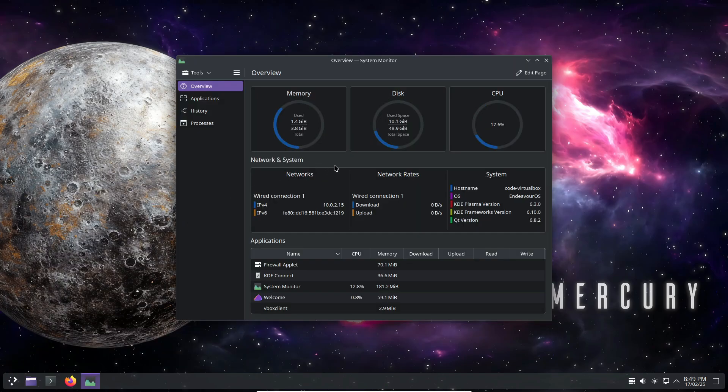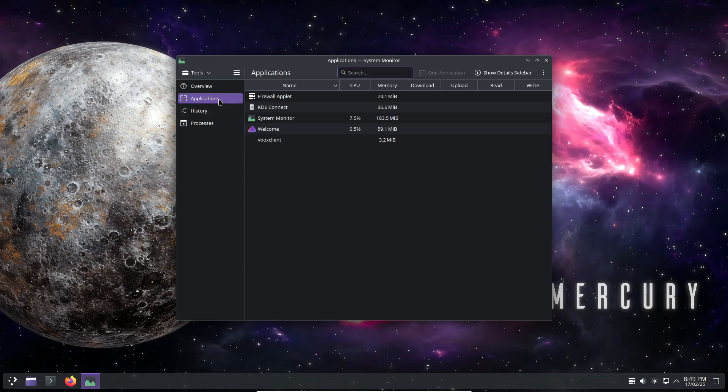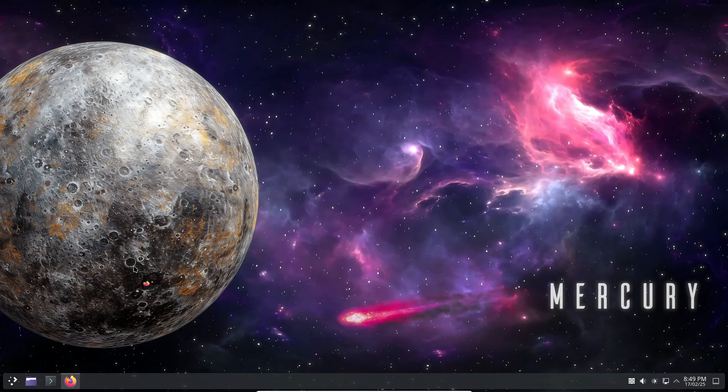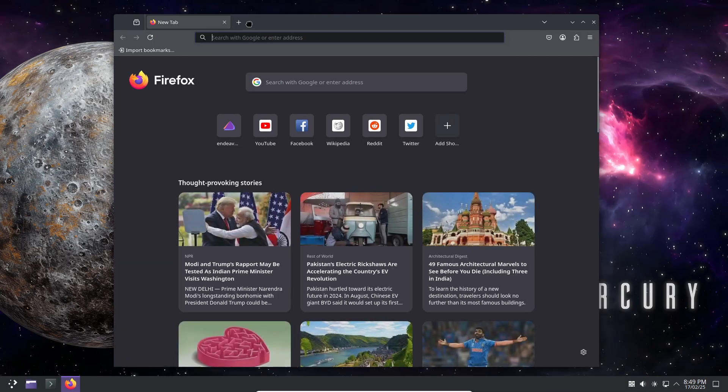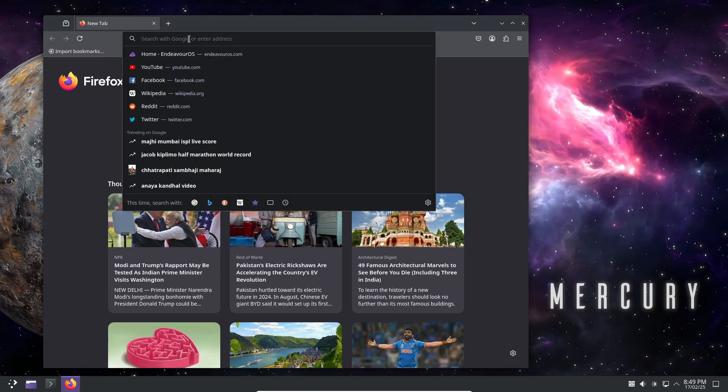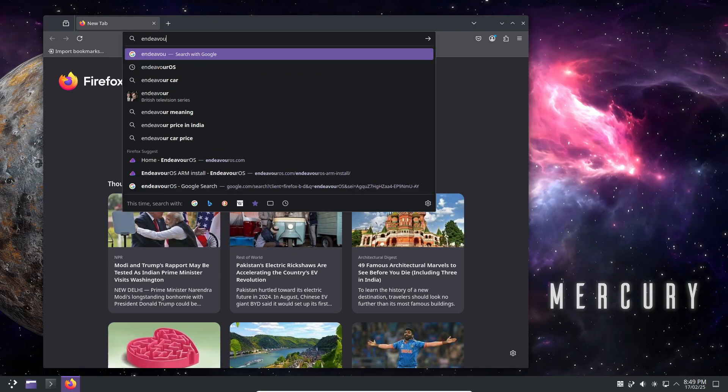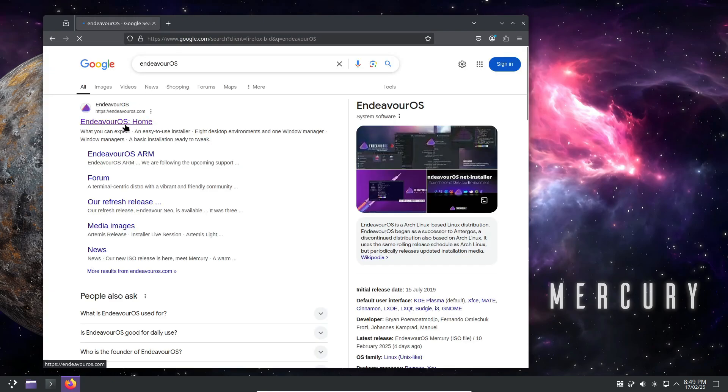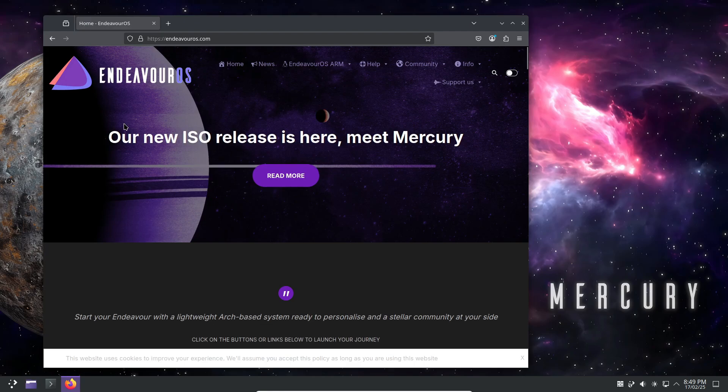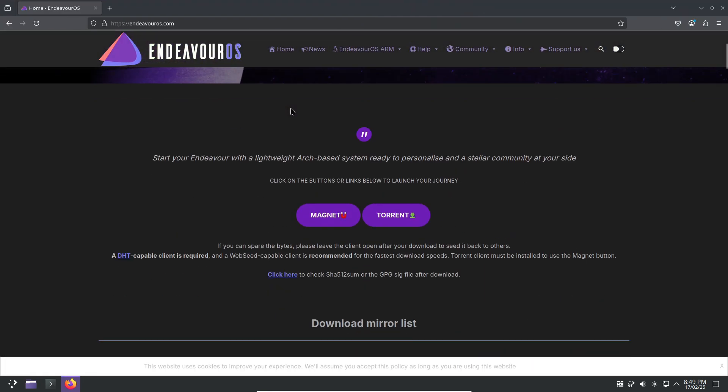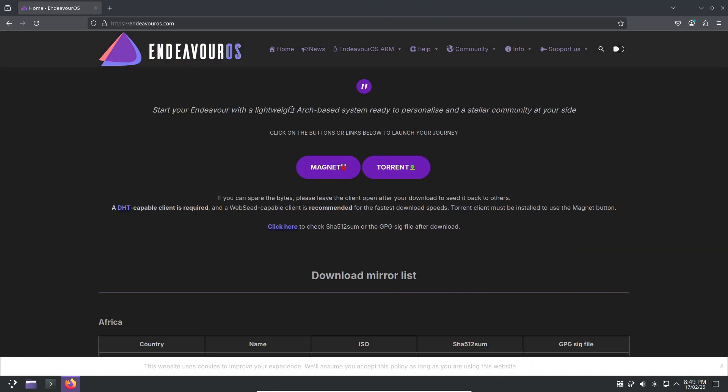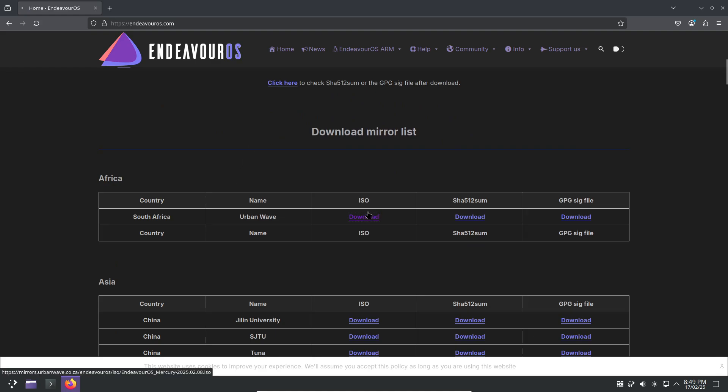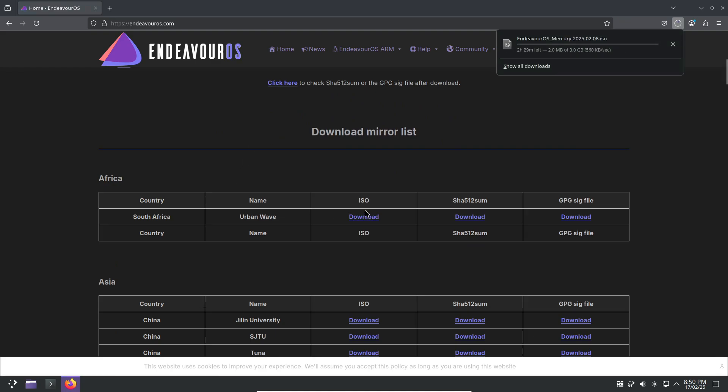Five incredible Linux distros using KDE Plasma as their default desktop. Whether you want stability, cutting-edge features, or a flashy experience, there's a perfect KDE distro out there for you. Which one is your favorite? Let us know in the comments below. And don't forget to like, share, and subscribe for more Linux content. See you in the next one.